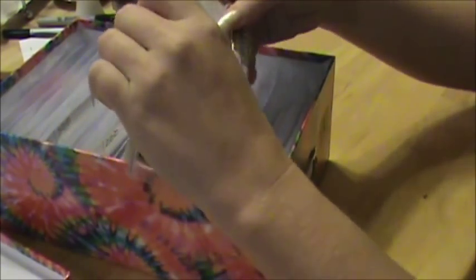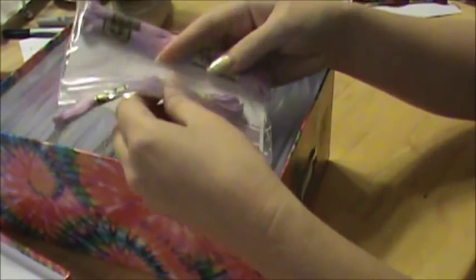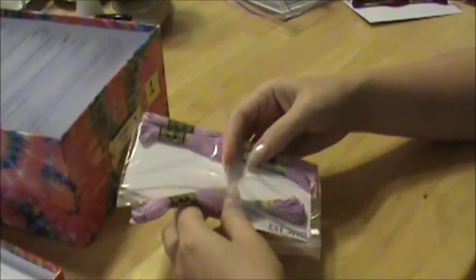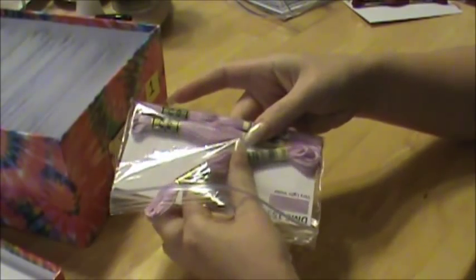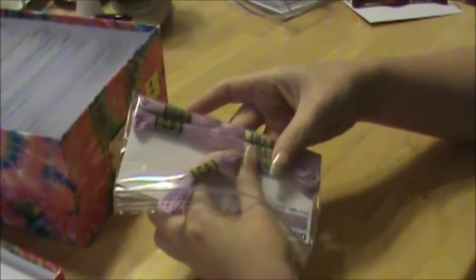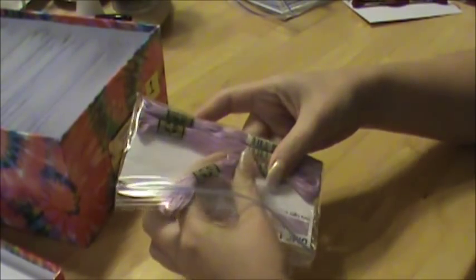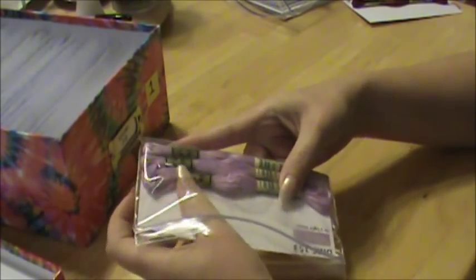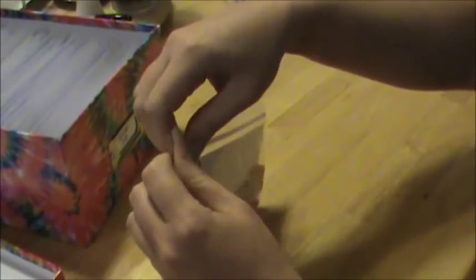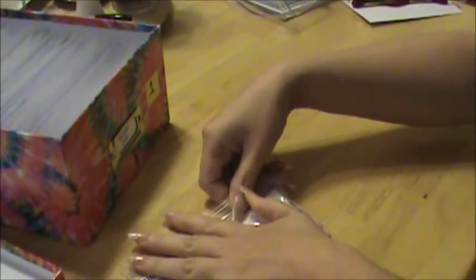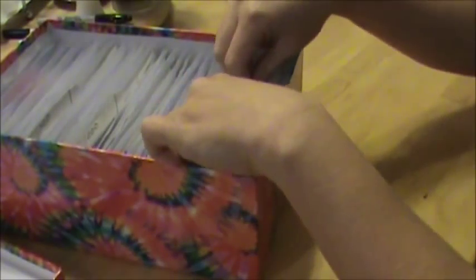So the floss goes in, and then I scoot that out of the way. I put this end first down towards the bottom, and then I scoot the other end down so that they line up all nice and neat. And then I just close up the bag and put it back in my box.